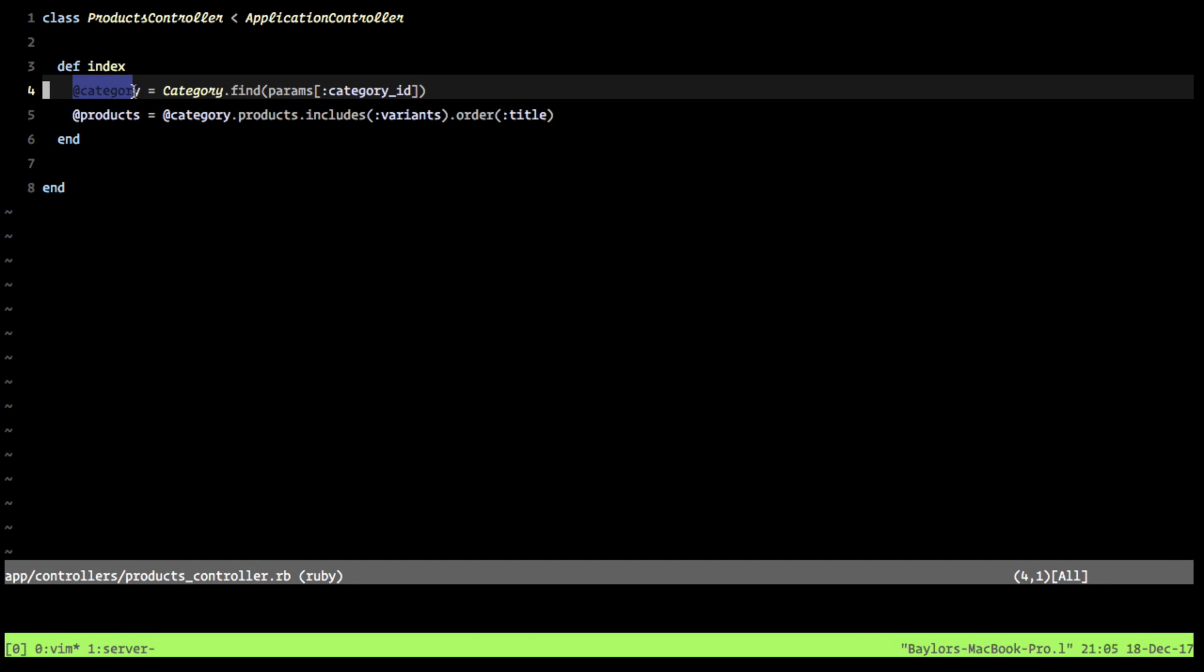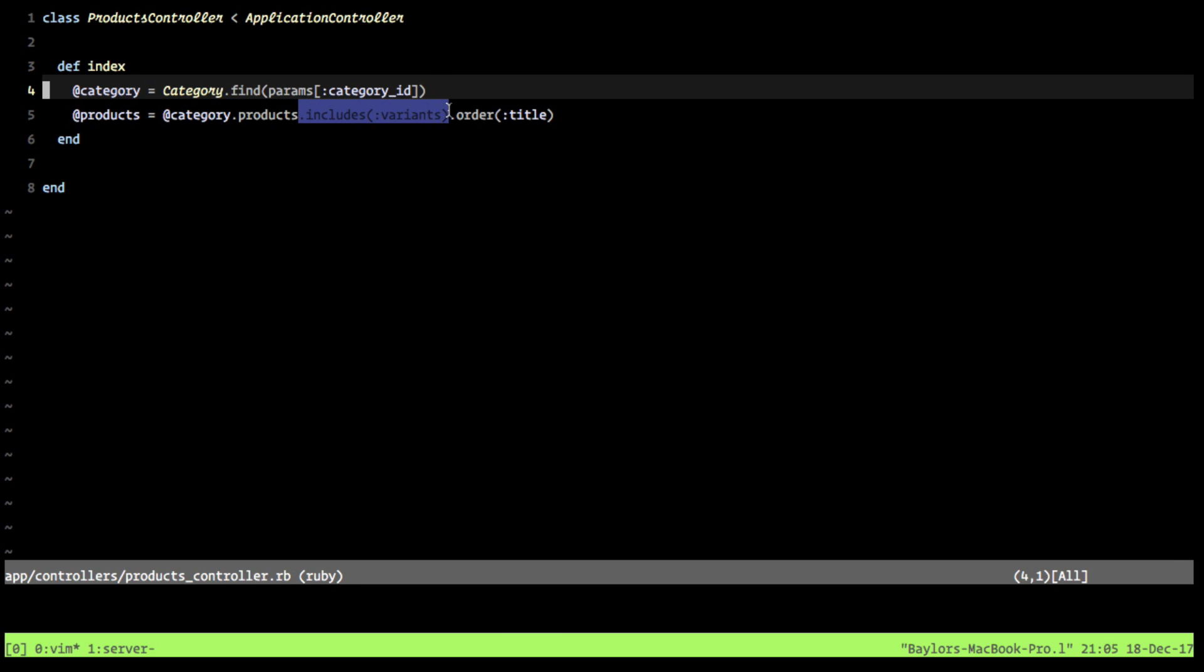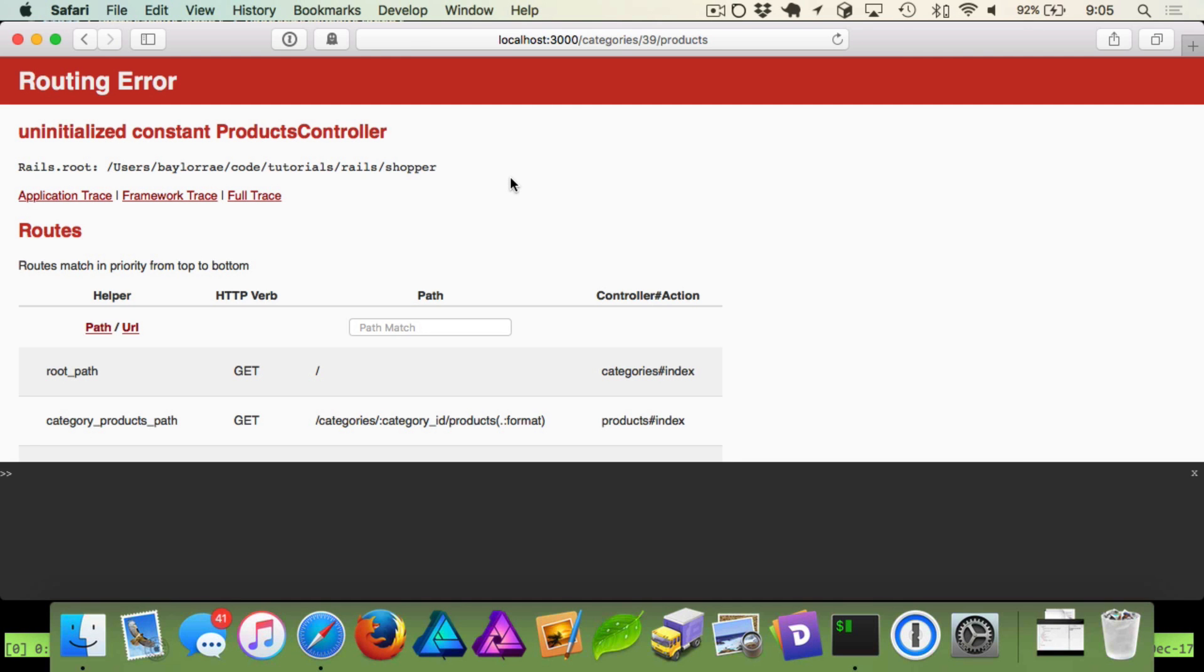So once we find this category, then what we do is we define that we want to have our products come from category products. And we're going ahead and including our variants because we're going to want to look at those. And then we order this by their title. Now, when we refresh,